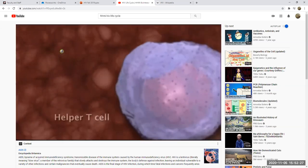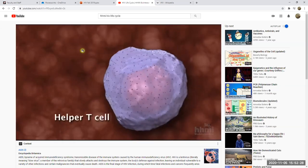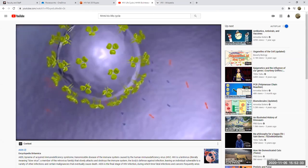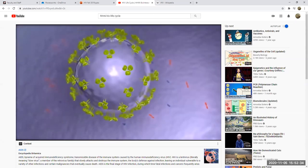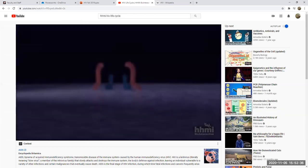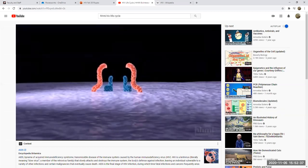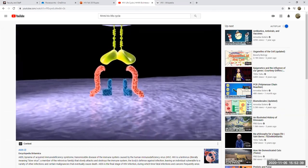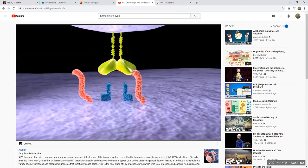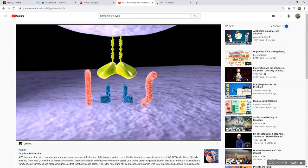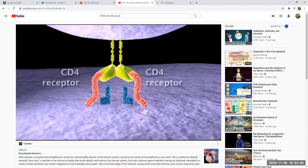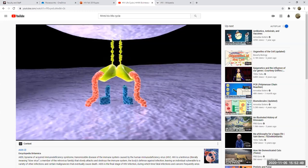It's now going to come in contact with a helper T cell, which is one of the specific types of cell that it infects, because the helper T cell has receptors on the surface called CD4 receptors. And they are a perfect fit for these glycoproteins on the surface of HIV — bad luck for us, good luck for the HIV virus.